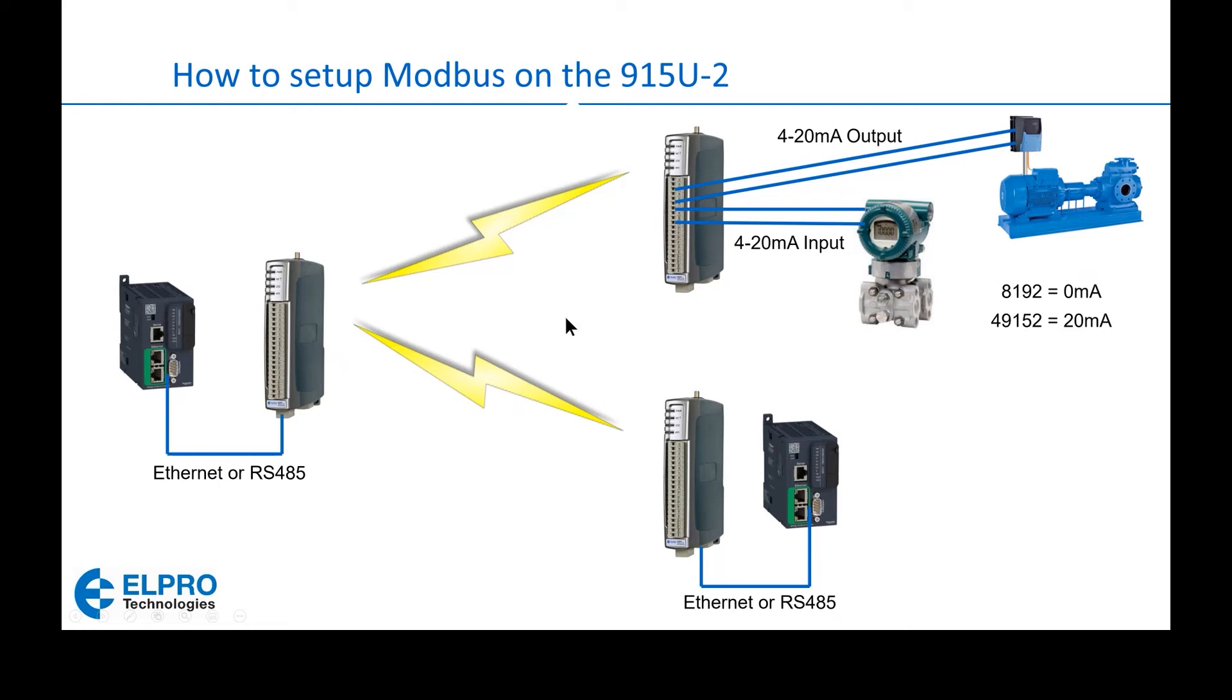An interesting point should be the scaling of the 4 to 20 milliamp values. These are the ELPRO factory defaults: 8192 equals 0 milliamps, 49152 equals 20 milliamps.